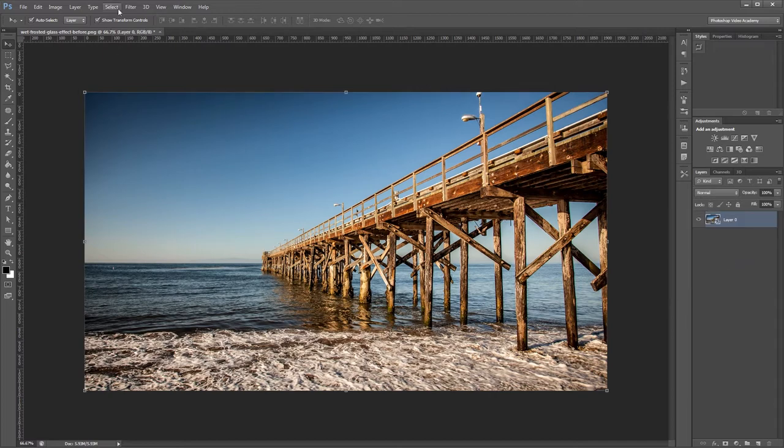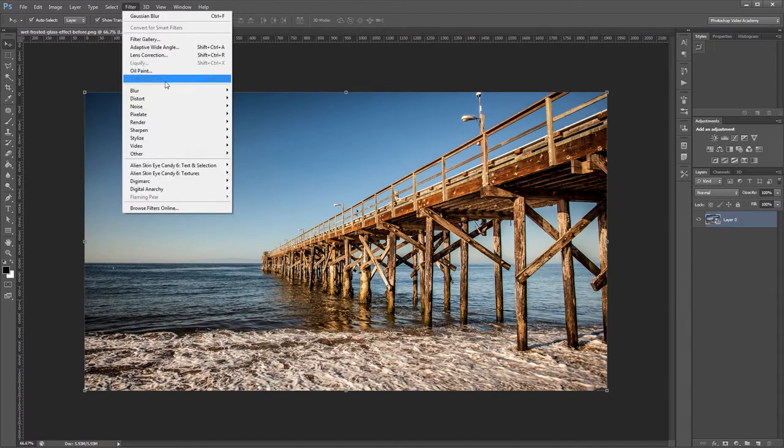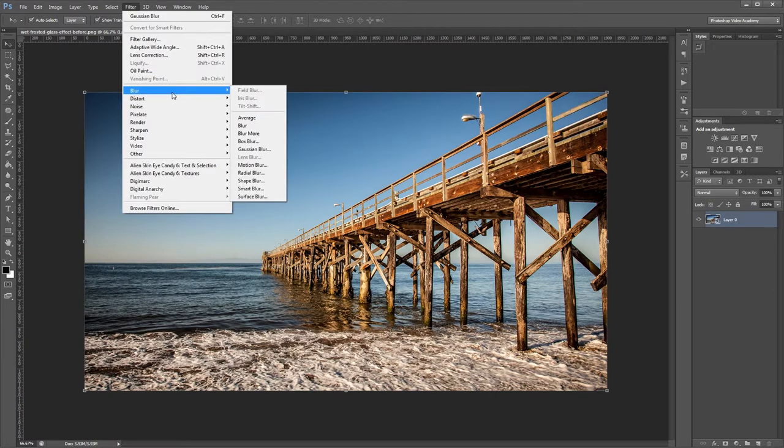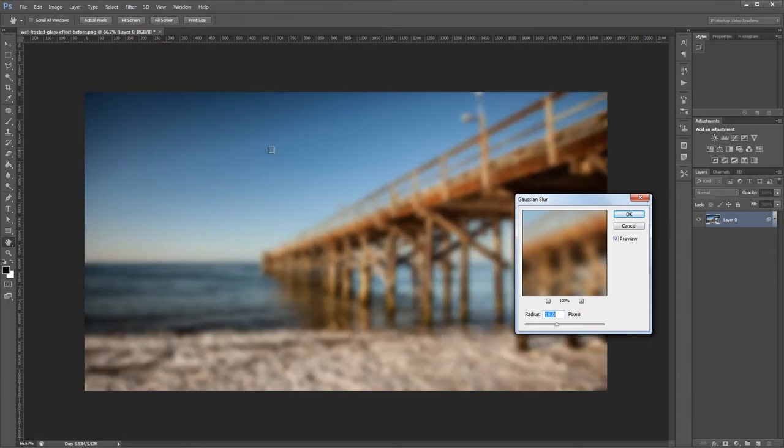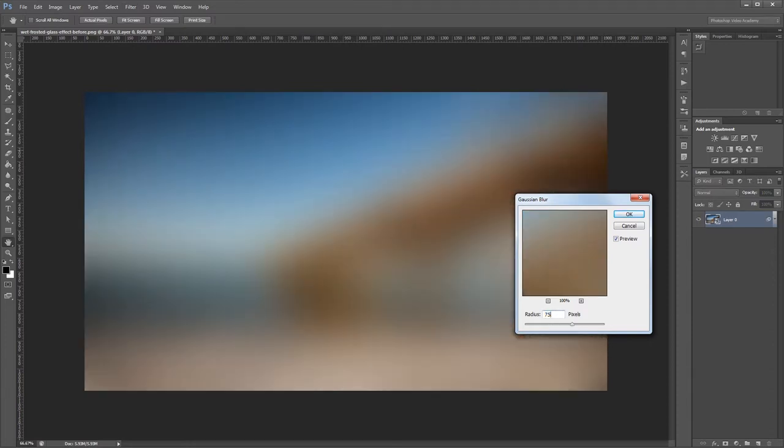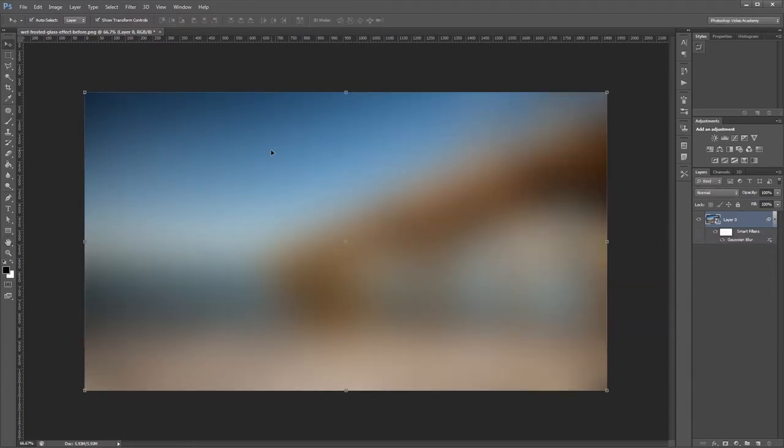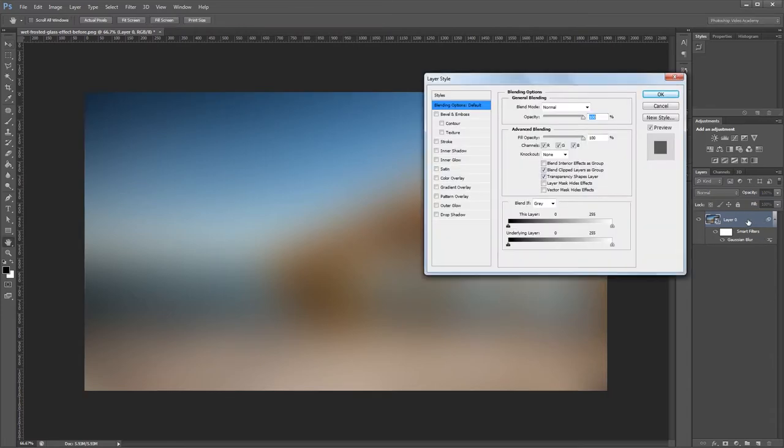Next I'll come up and click Filter, Blur, Gaussian Blur, and I want to apply a blur of about 75 pixels.